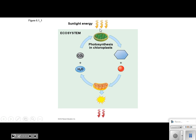We take water, we take carbon dioxide, we take sunlight in the chloroplast, and we make what? The number one thing is glucose. So we make glucose. And what is the other product? Oxygen. Excellent, you guys are doing a nice job. So that's our whole process of photosynthesis.